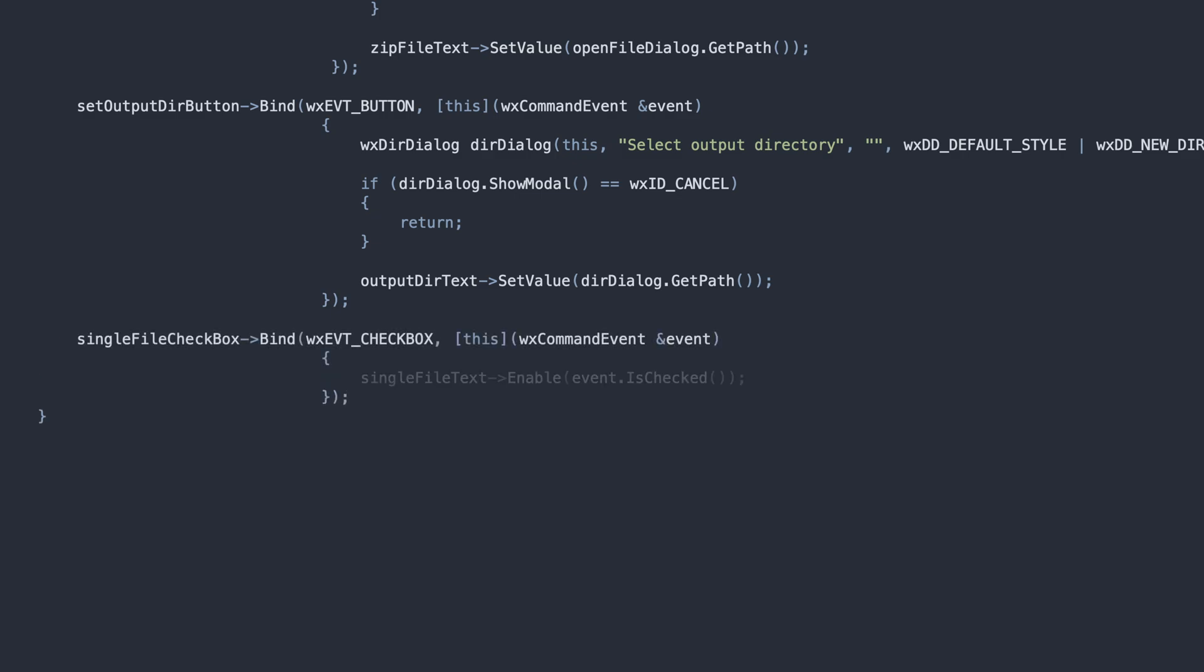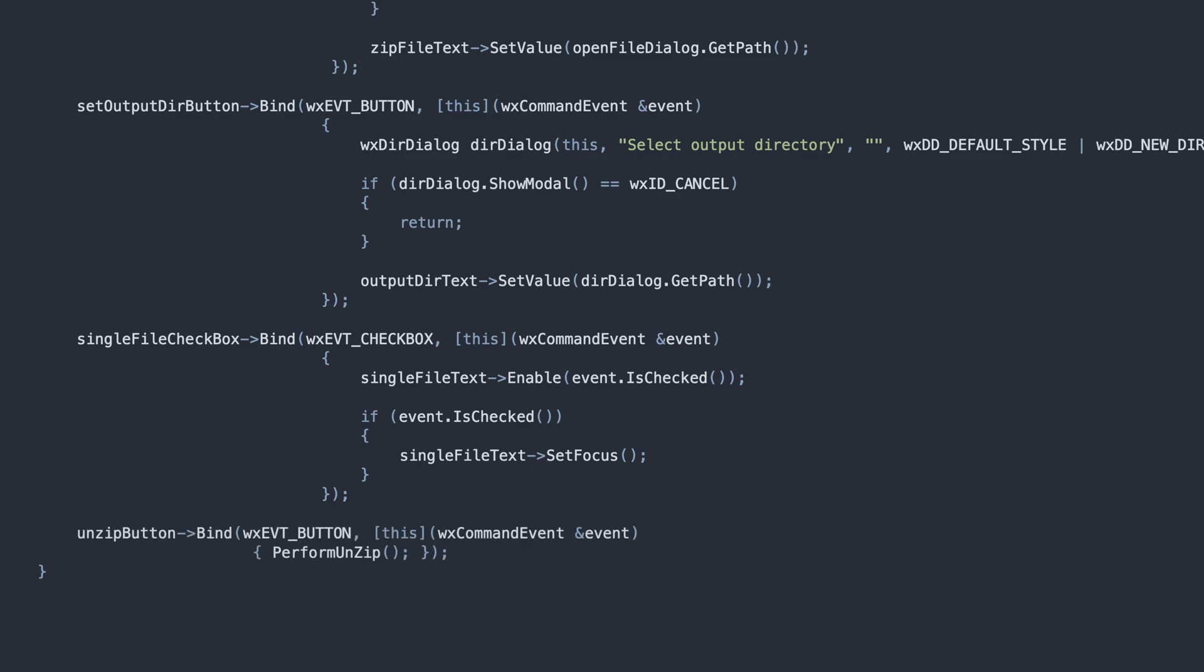The single file checkbox enables the text field, letting the user type the desired path. Finally, the unzip button calls the perform unzip method.